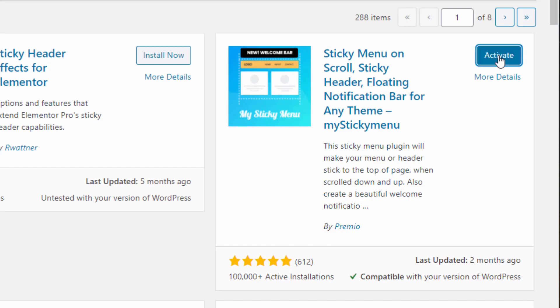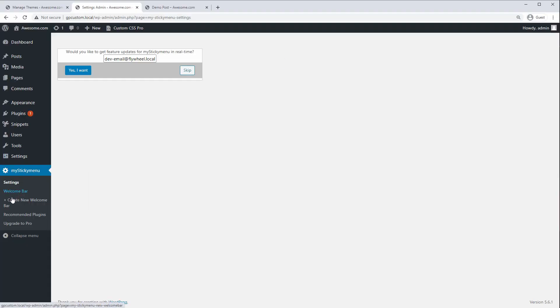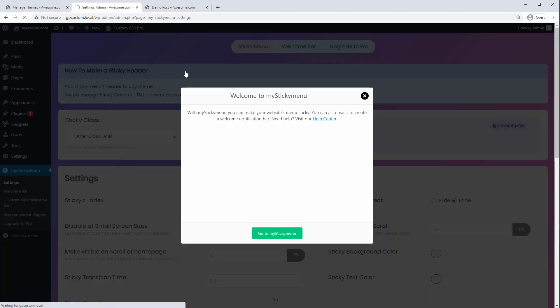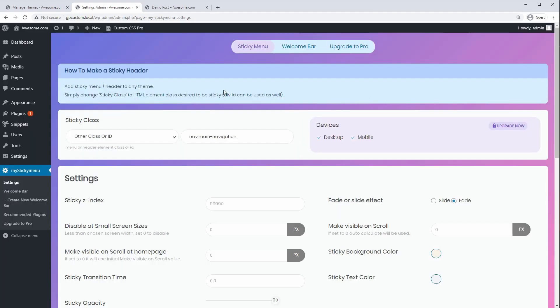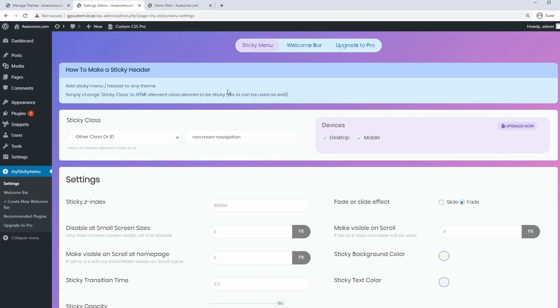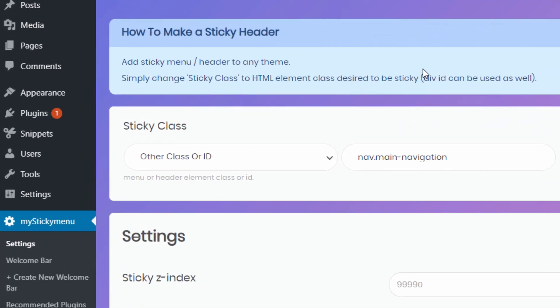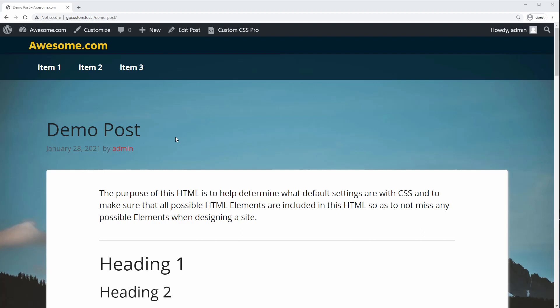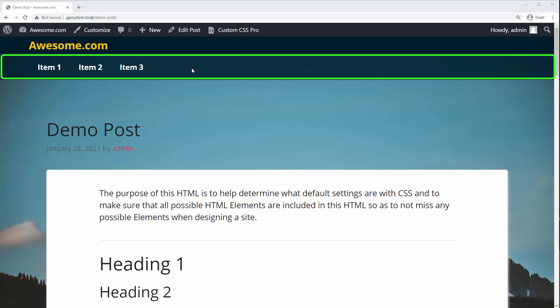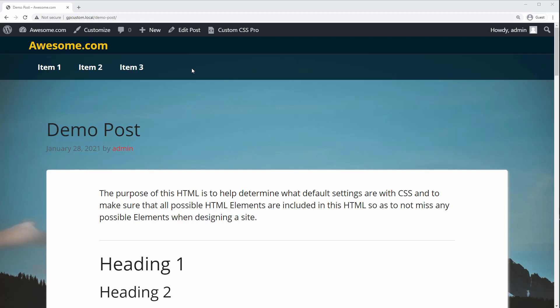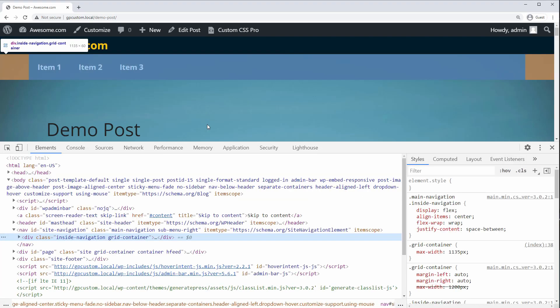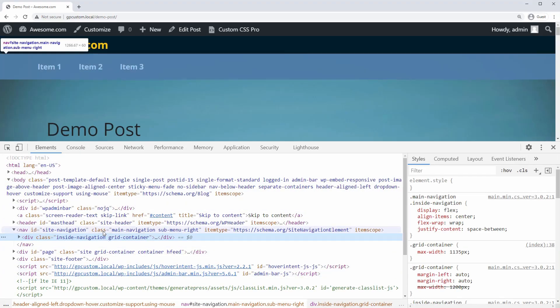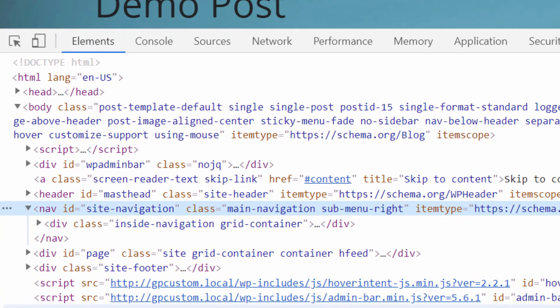So let's install and activate, then go to the plugin settings. First, we need the class or ID of the element that we want to target, just like in our CSS example. So for this demo, I'm going to make my navigation bar sticky, the one below the header. So first, let's right-click and inspect to get the selector we want to target. You can see the ID here is site navigation.